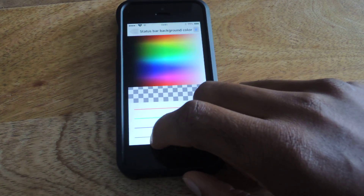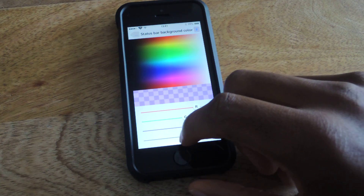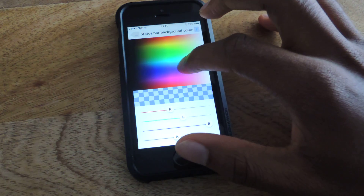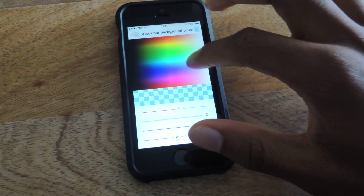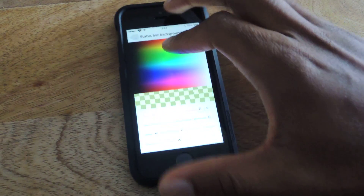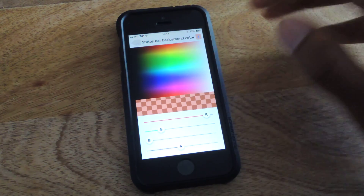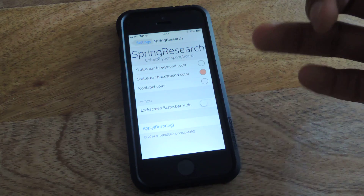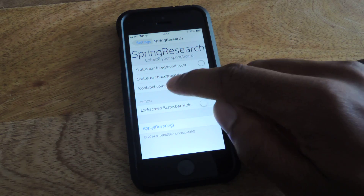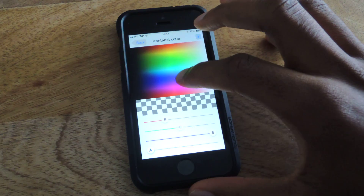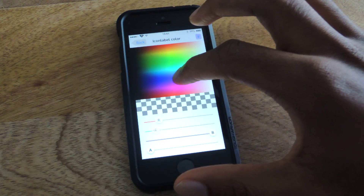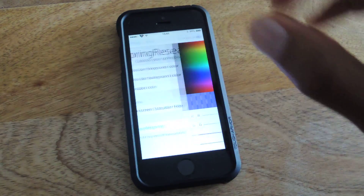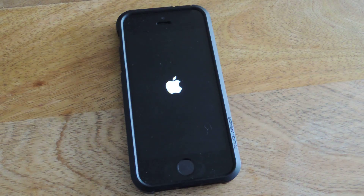You can also slide here — that's the transparency that you're changing. You can adjust the red, green, and blues. I'll pick a reddish color. Then I'm going to go back — this is important. You have to go back and hit apply respring. I'll also change my icon label colors to blue.